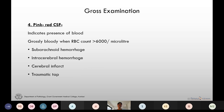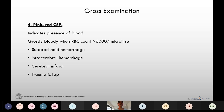Pink or red CSF indicates the presence of blood. Grossly bloody CSF is seen when the RBC count is more than 6000 per microliter. Pink CSF can be due to subarachnoid hemorrhage or due to a traumatic tap.